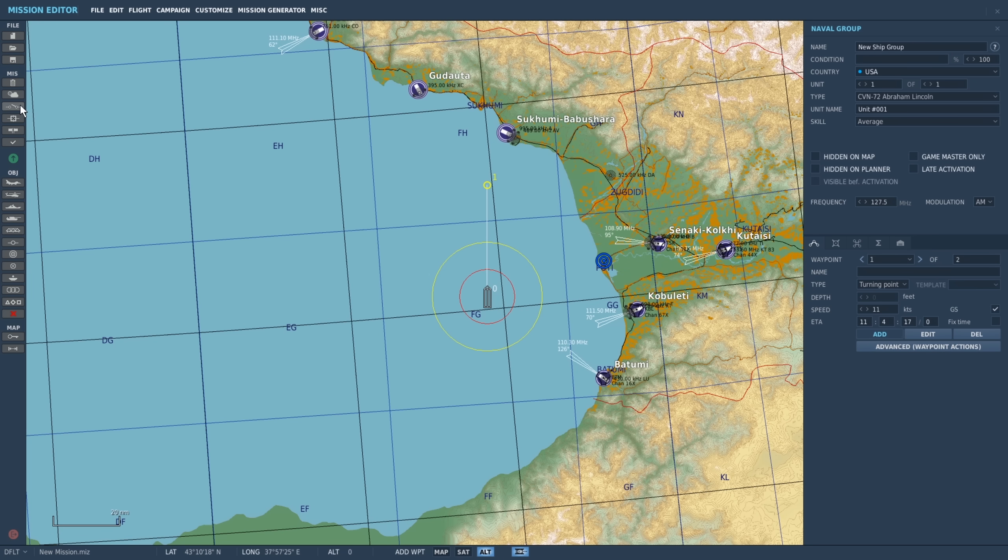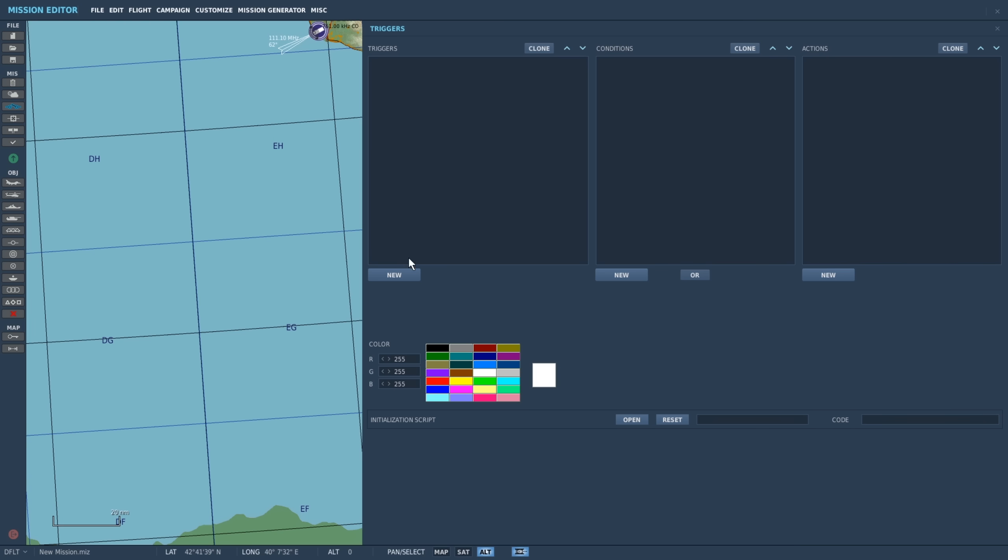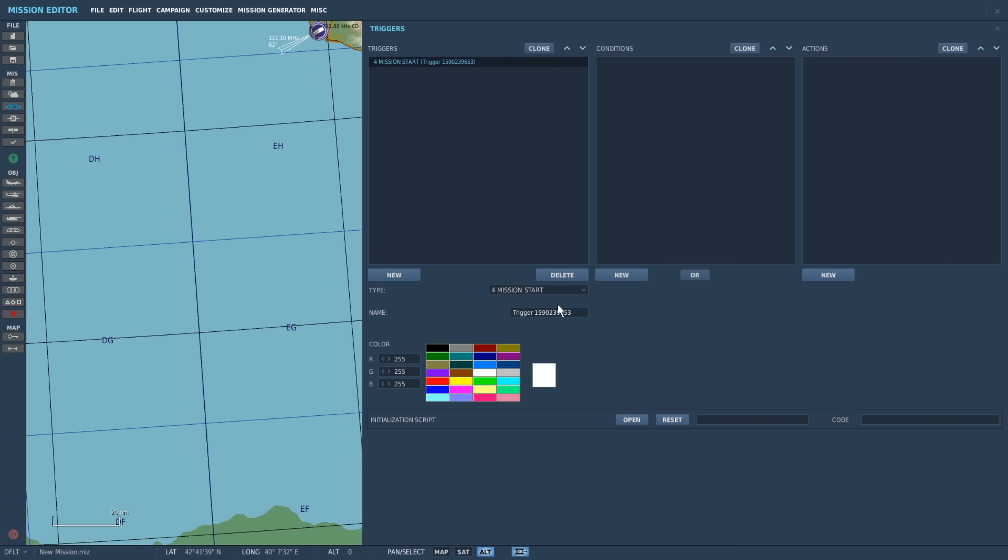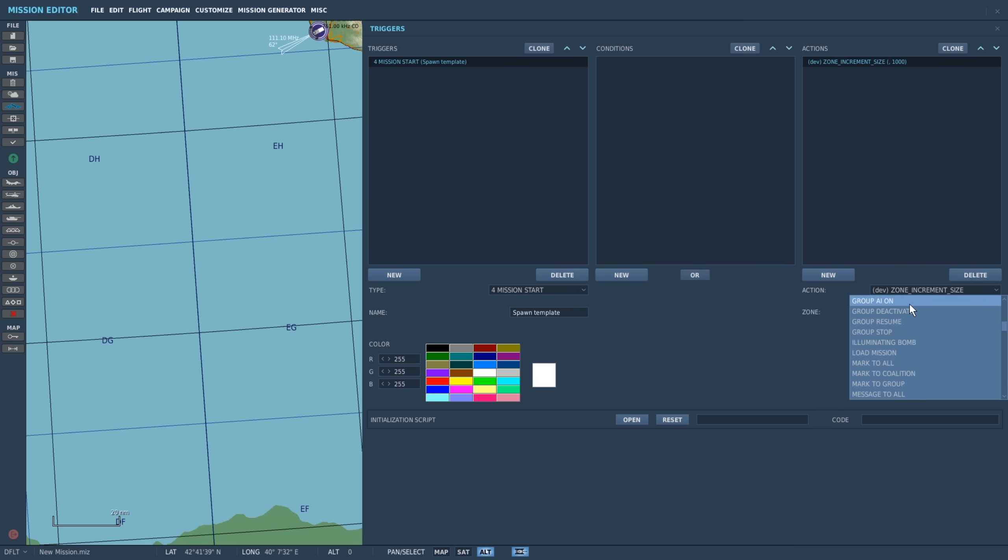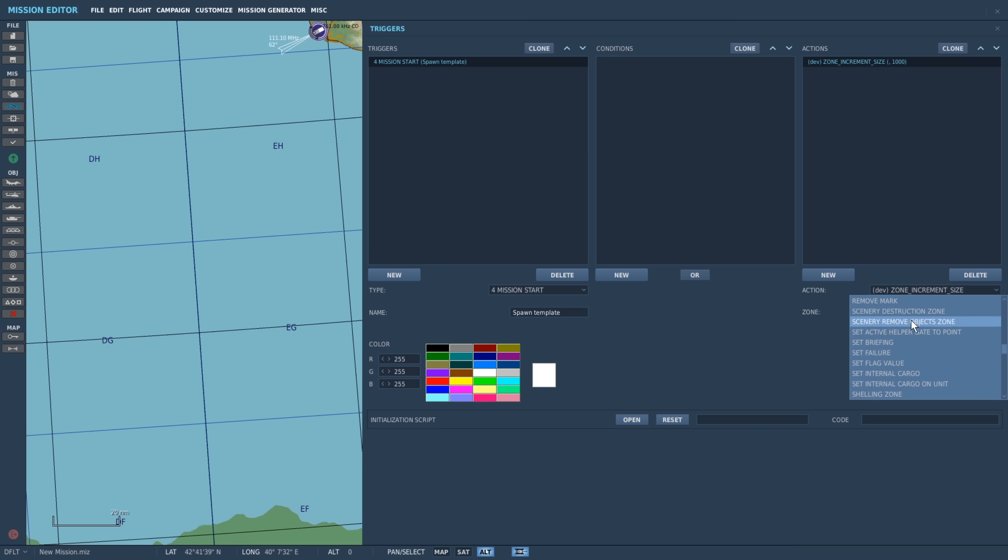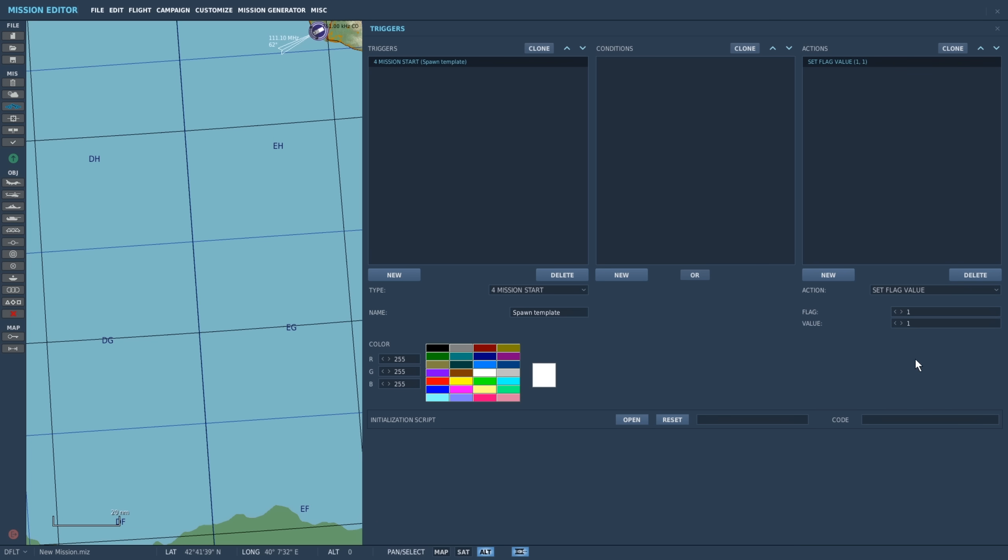Add a new trigger, select mission start, and give it a name. We do not need any conditions so we will add an action, new action, set flag value, and we will set it to flag 404 and its value to match that of the ID of your carrier.